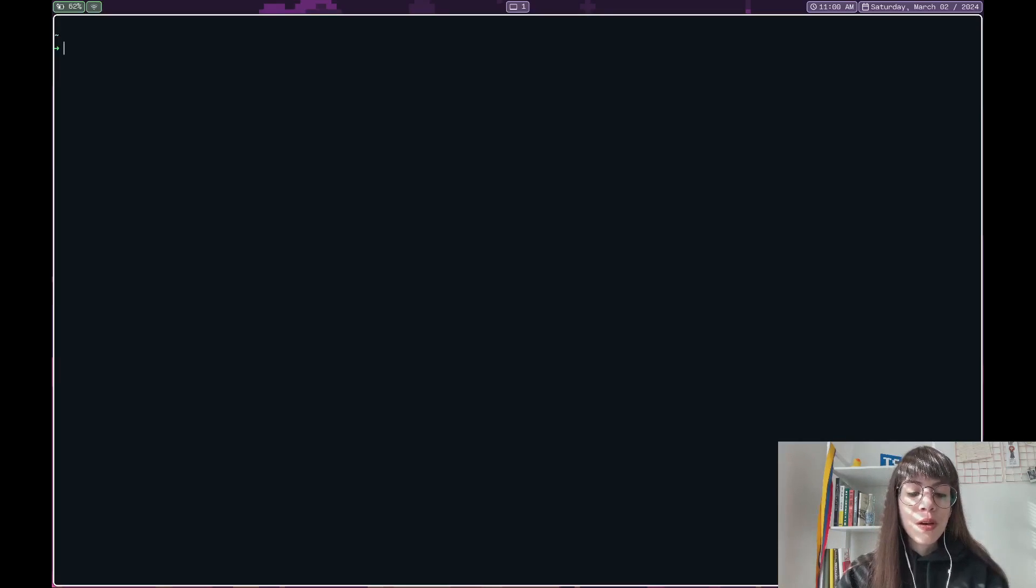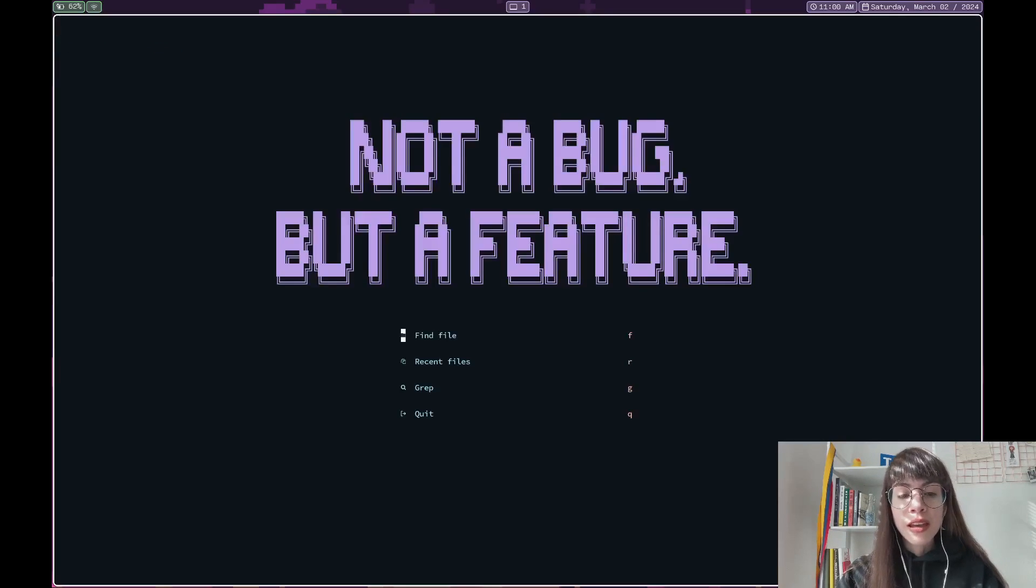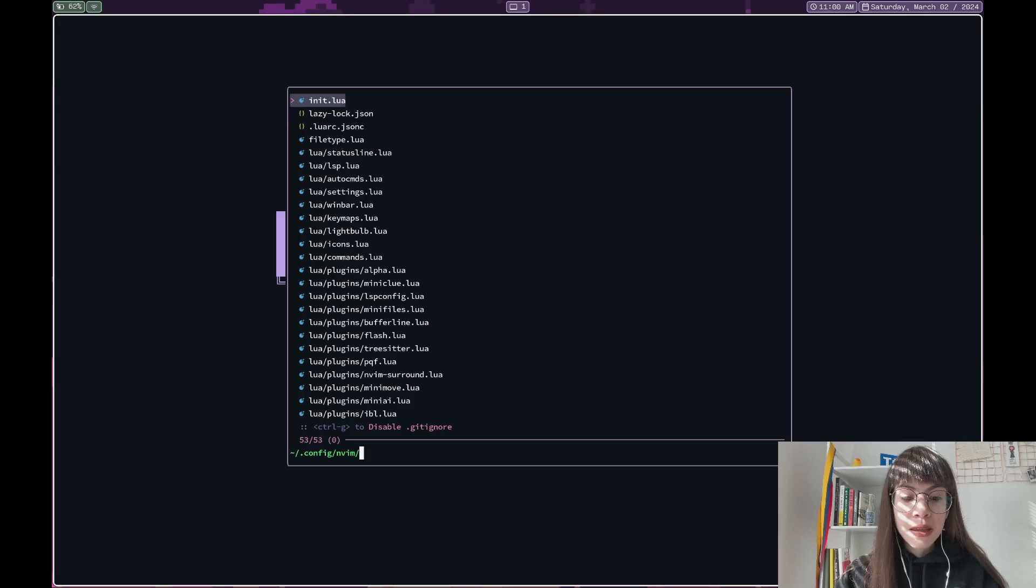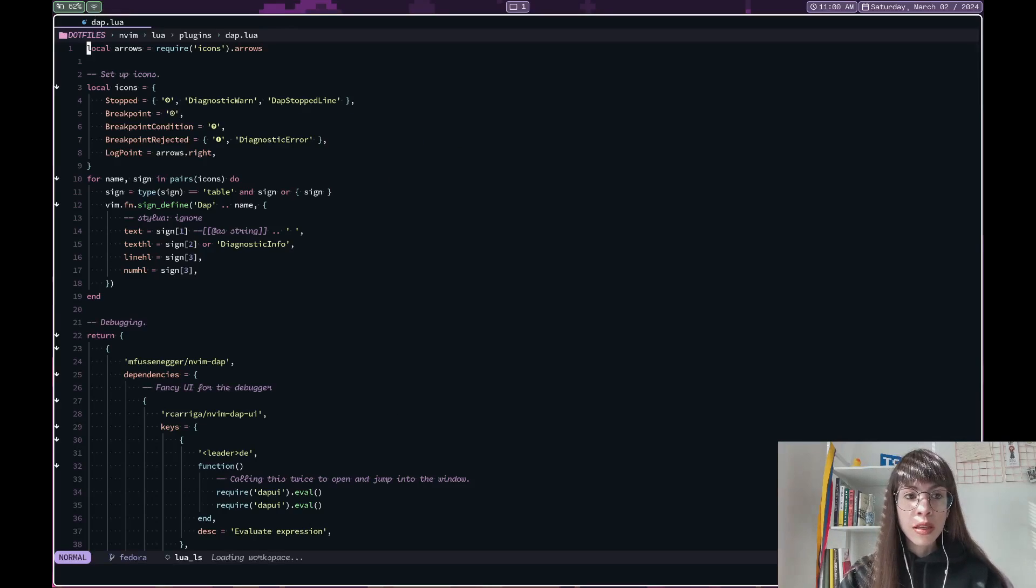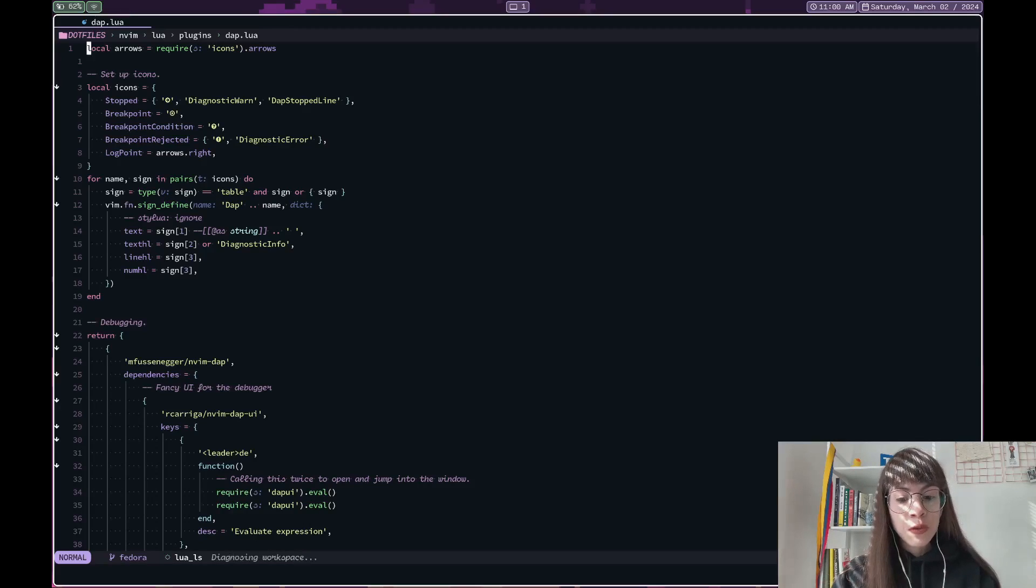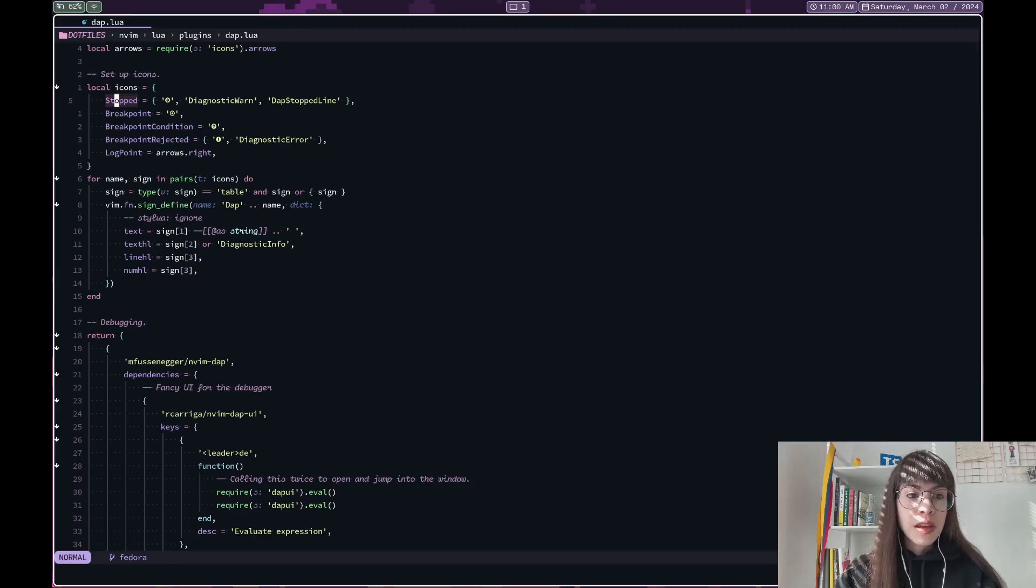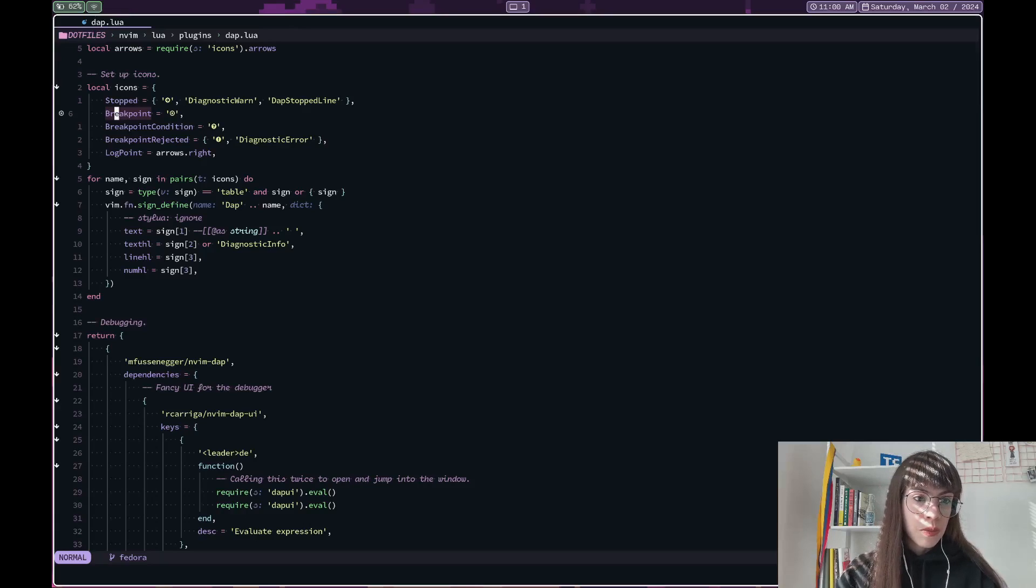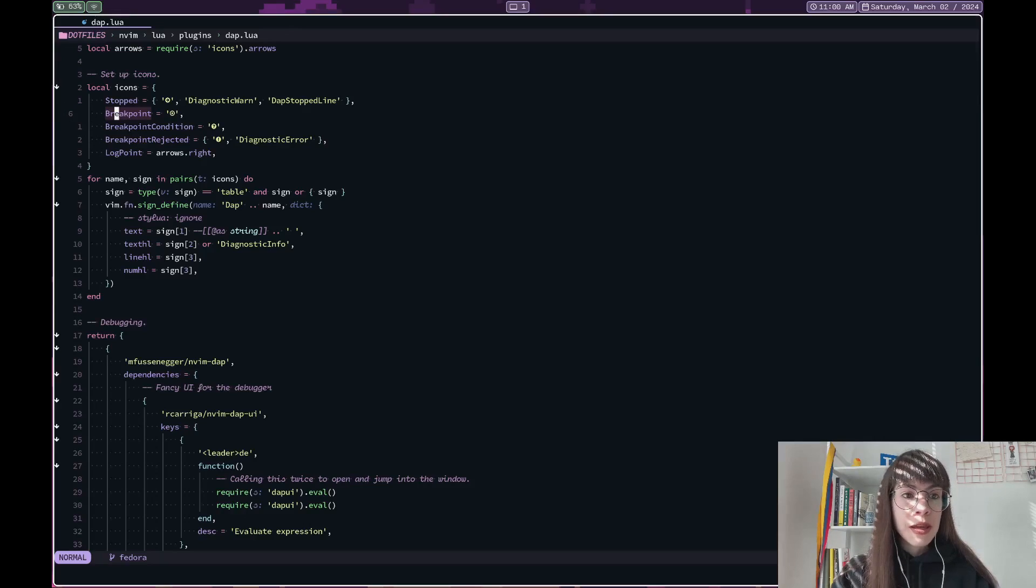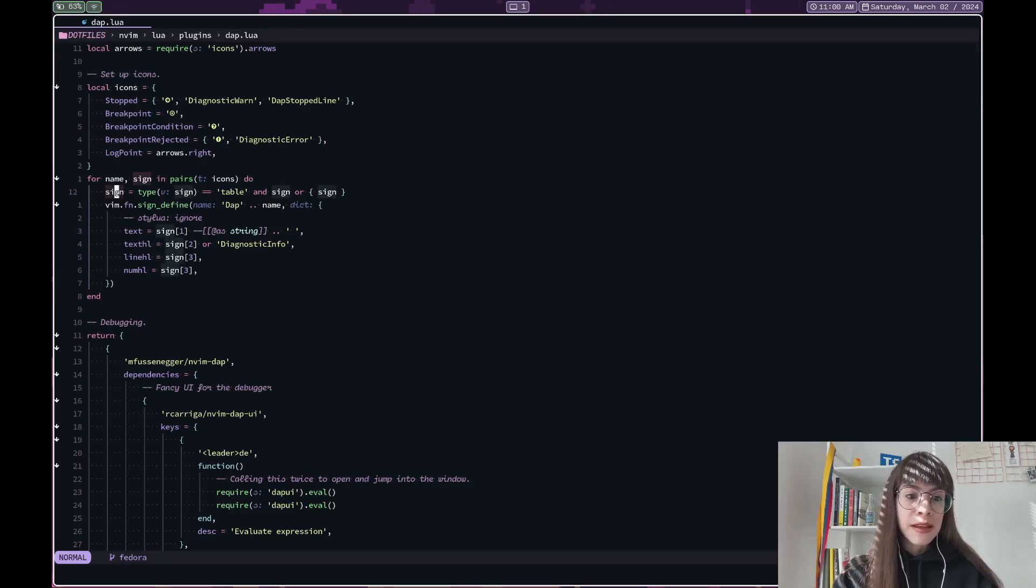So first I'll start with showing you how I configure the debugger. If I go to my dap.lua file here in my Neovim config, it is always useful to set up the breakpoint icons that you want to use. For example, this one is the one that I set. You can see over here how I have this icon for the breakpoint. You can set that up for some eye candy.